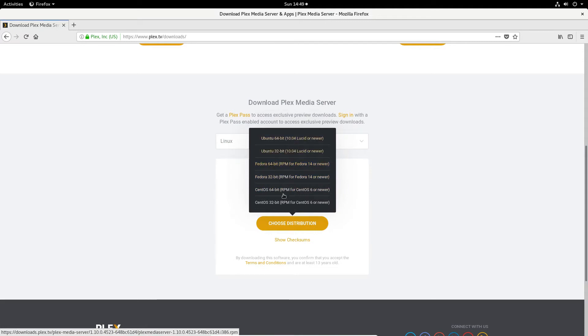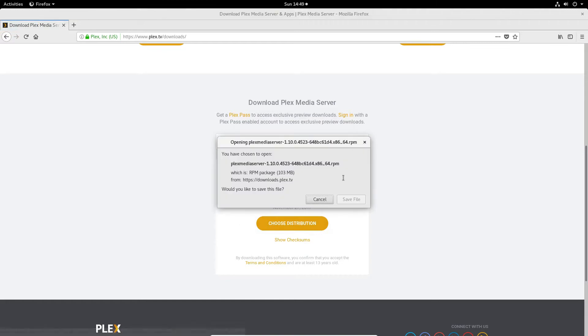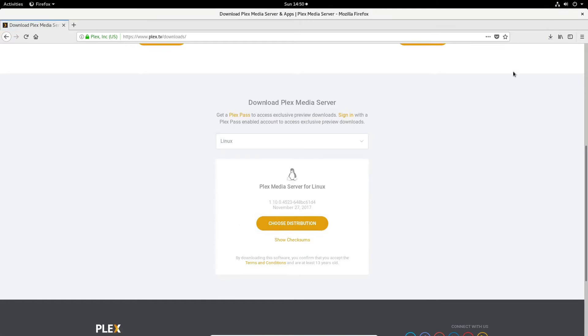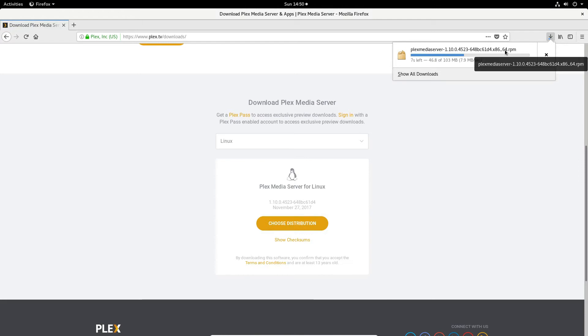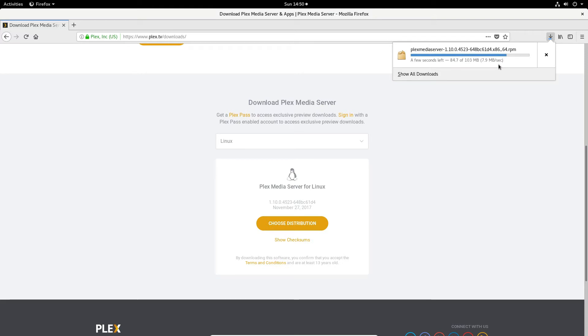If you're using something else select it through here, but once you click the download button it will save a package and we can let this package download and then once it's downloaded we can go ahead and open it and install it.